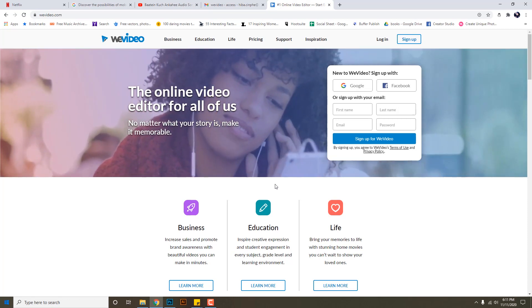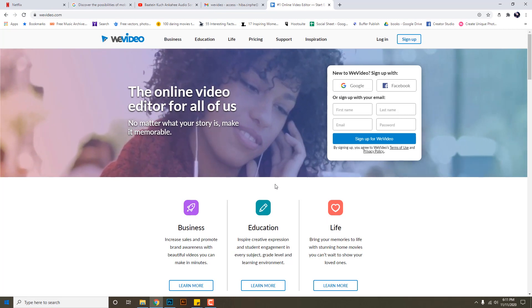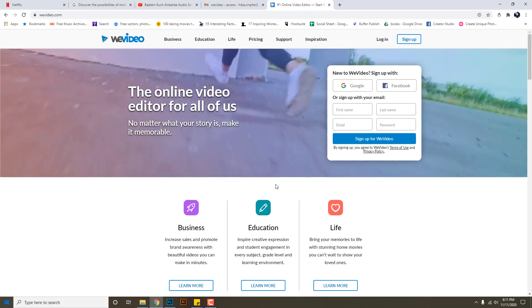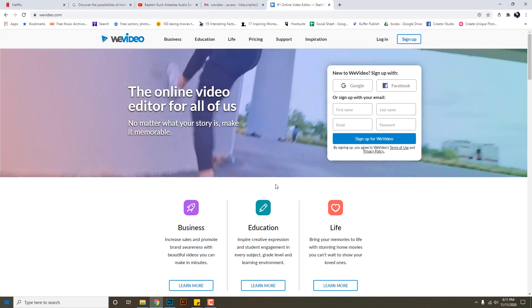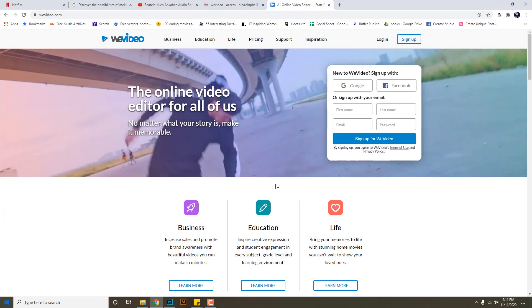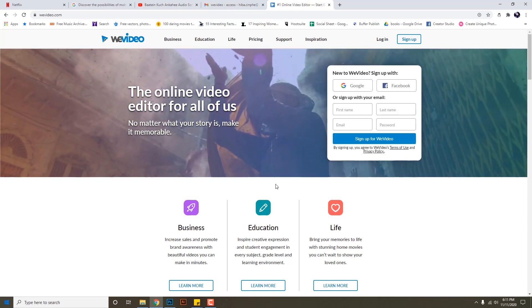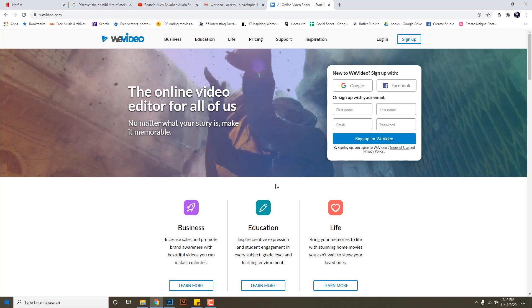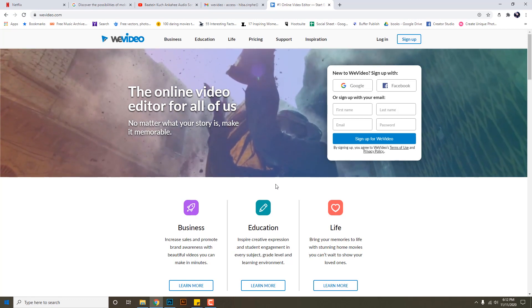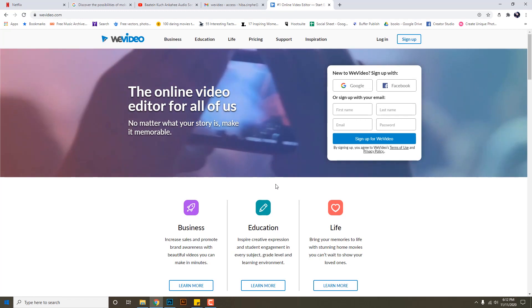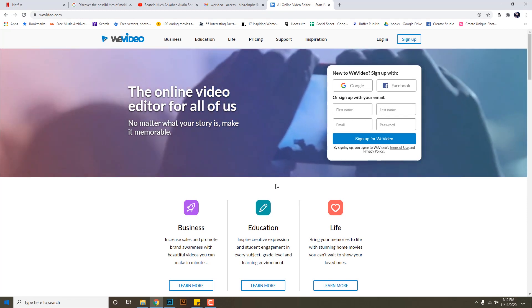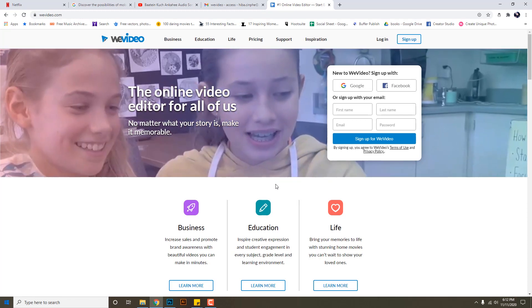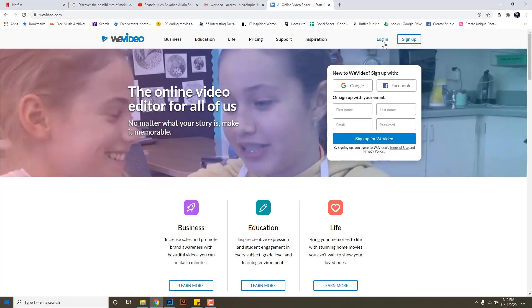In case you want to edit from another system, or two to three people are working on one editing file, they all can access it on their own systems and all the files will be available there. Nothing will be missed out or deleted.